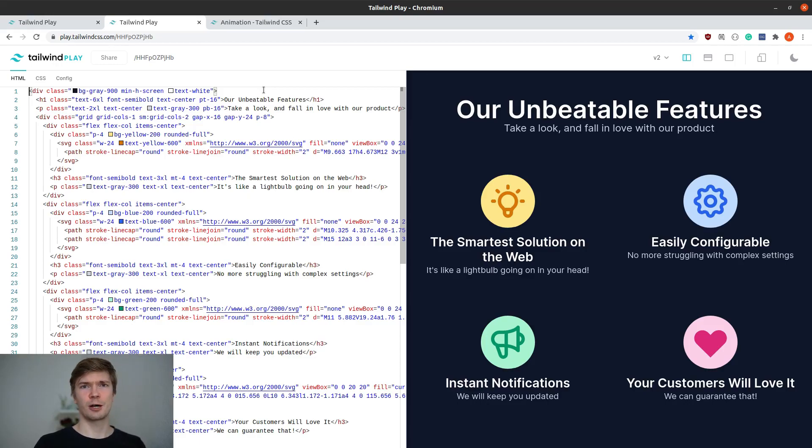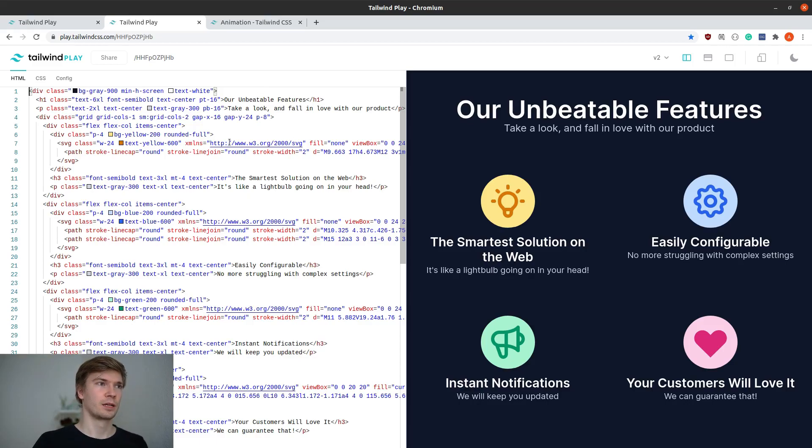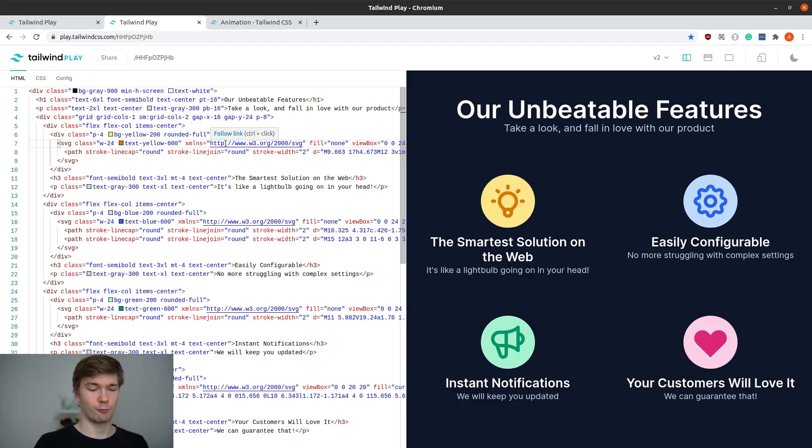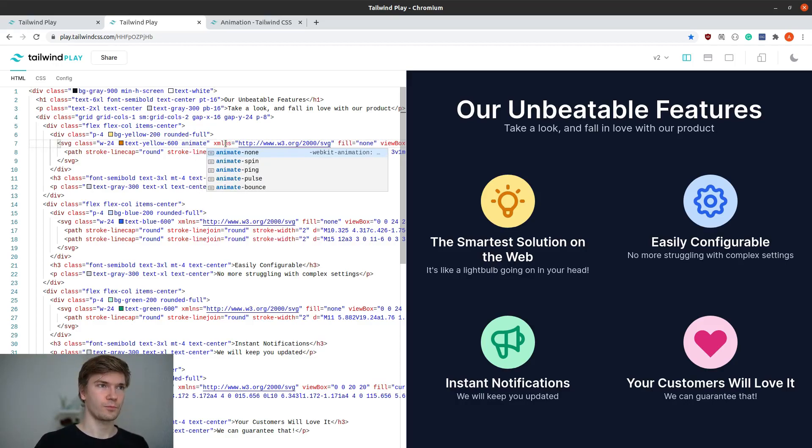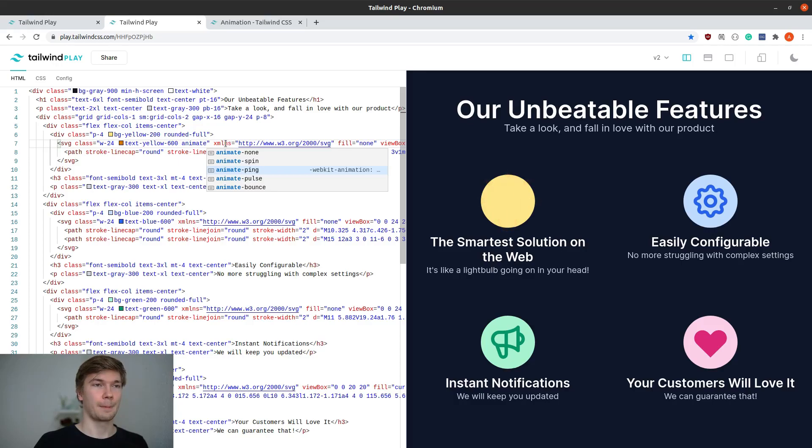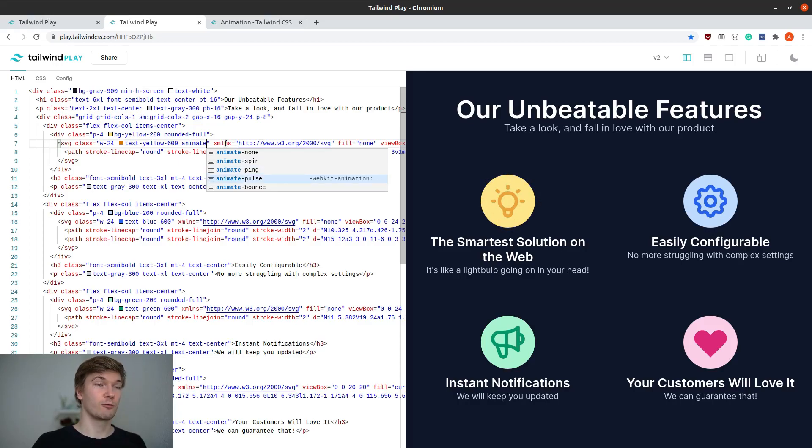Let's first check out the default animations Tailwind gives us. For this light bulb, let's check out what animations we have. We have a spinning animation, a ping that would go great with some notification, a pulsing one, and a bouncing one.